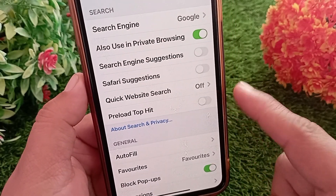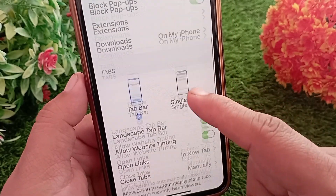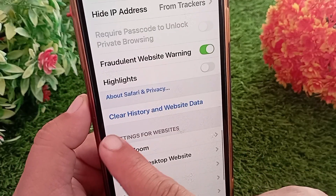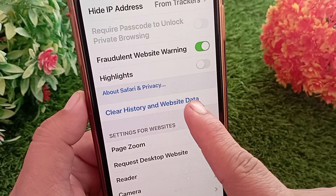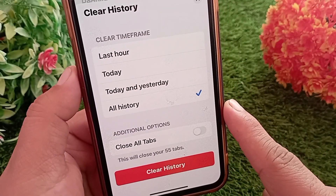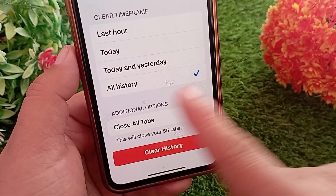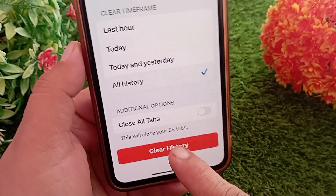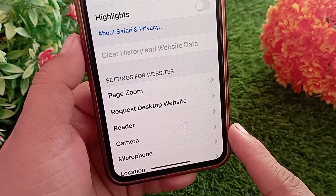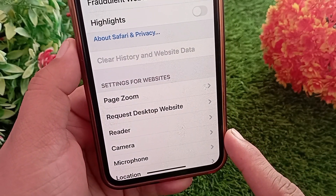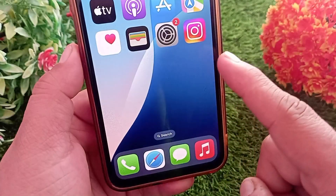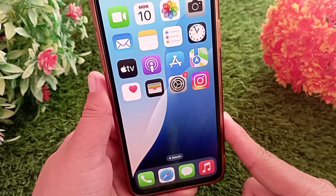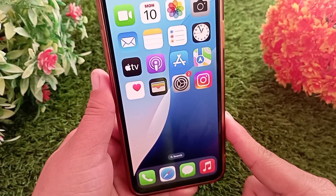Now if you want to clear your browser history, swipe down and find Clear History and Website Data and tap on it. On the next menu, select All History and tap on Clear History to confirm your action. This will clear all your history and website data from your Safari browser.